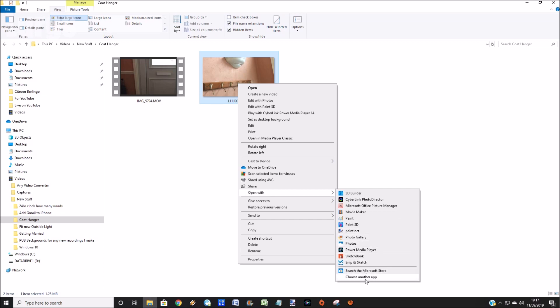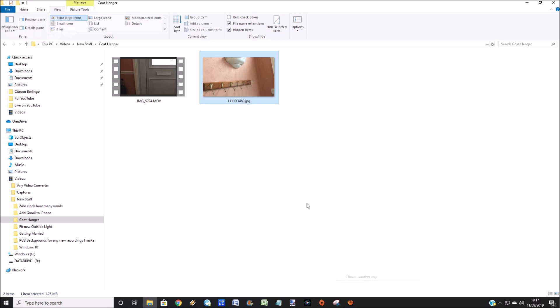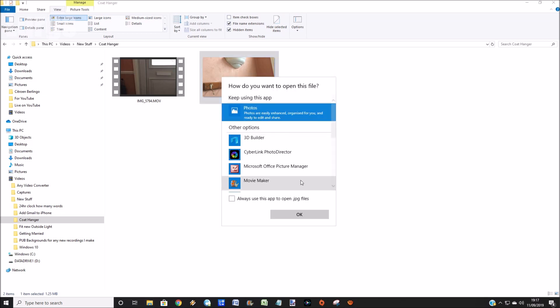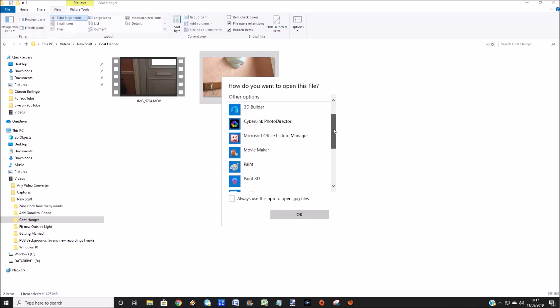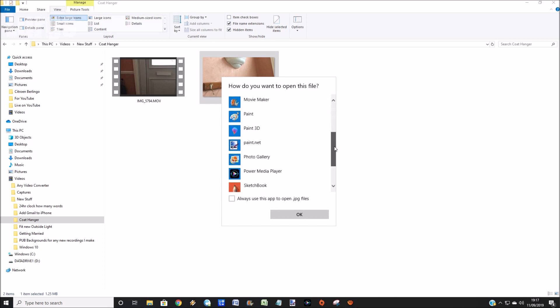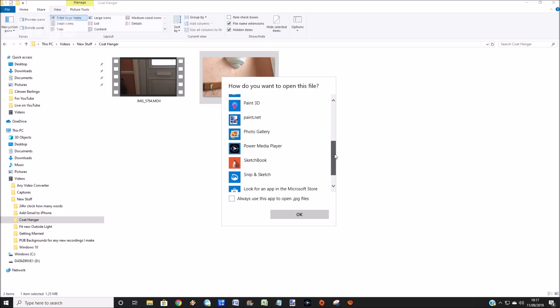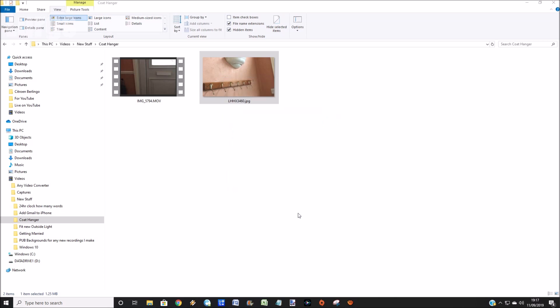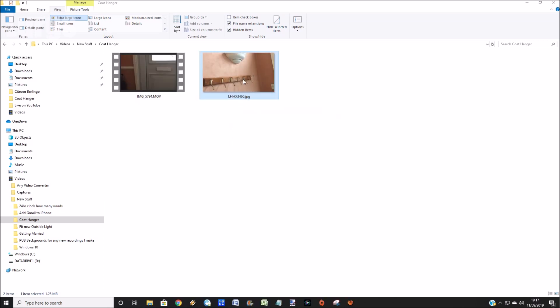Instead of actually selecting one of the options, go down to the bottom and click on 'Choose another app'. This will then give you a list of all the associated apps for this particular file. Select the one that you want, then go down to the bottom and put a little tick in 'Always use this app to open this particular file' and then click OK. So now if we double-click on this, it will open up in Paint.NET as that is what I selected.